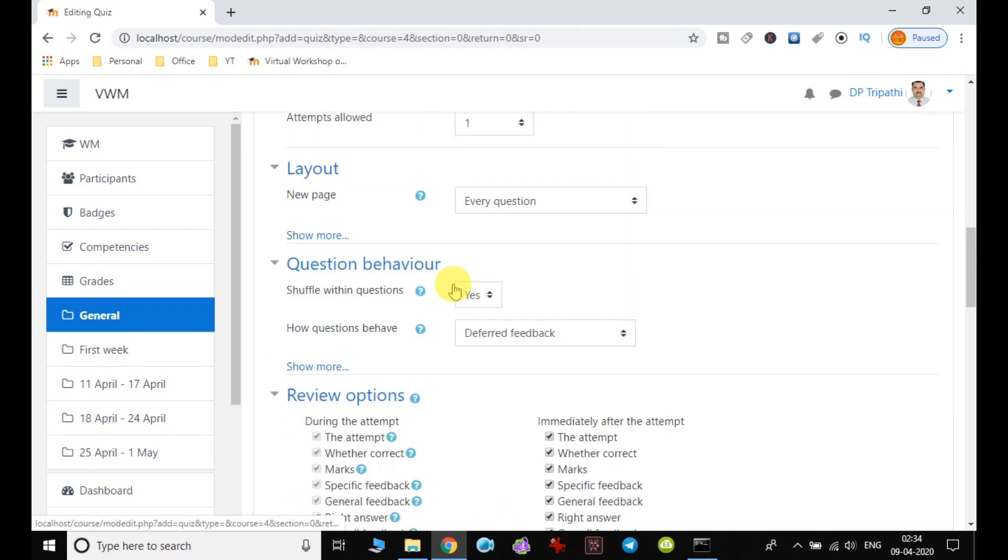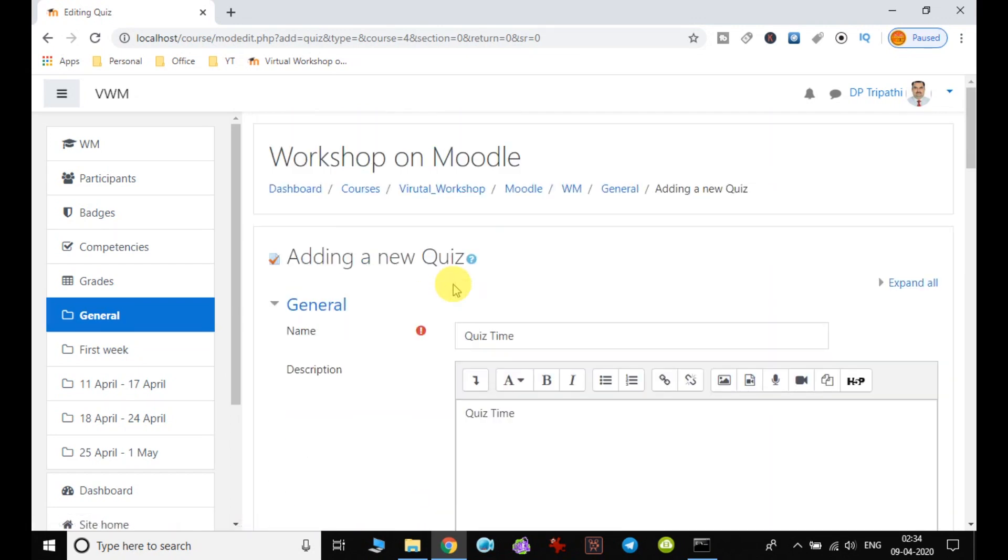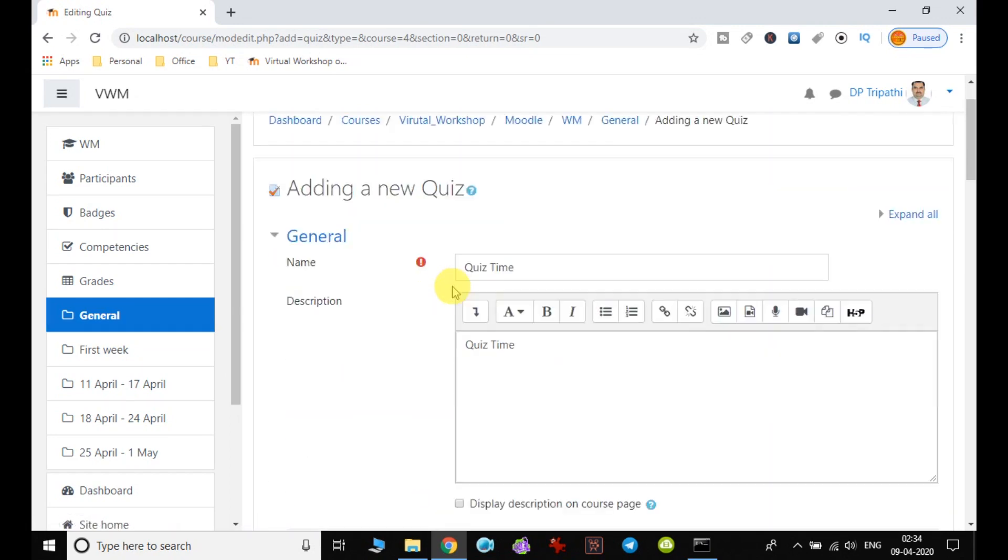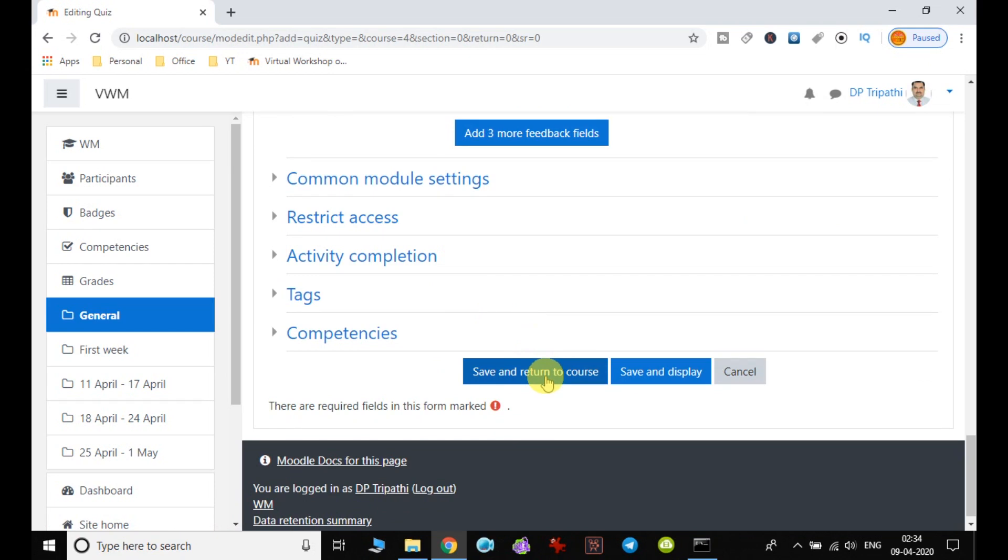I am just with minimum fields going ahead to create. So finally I click on save and return to course.